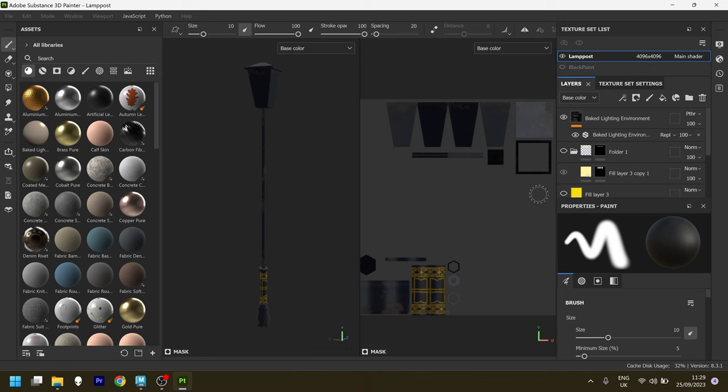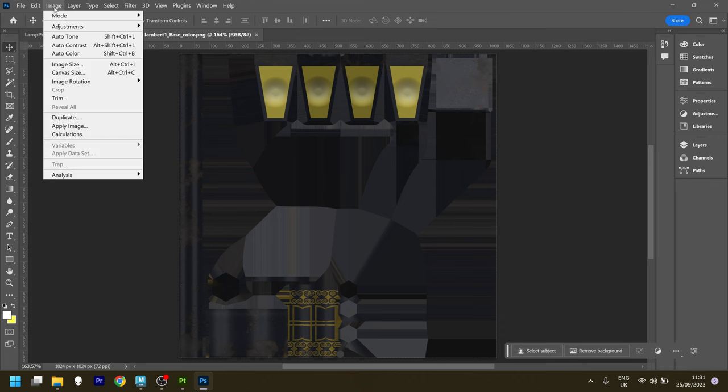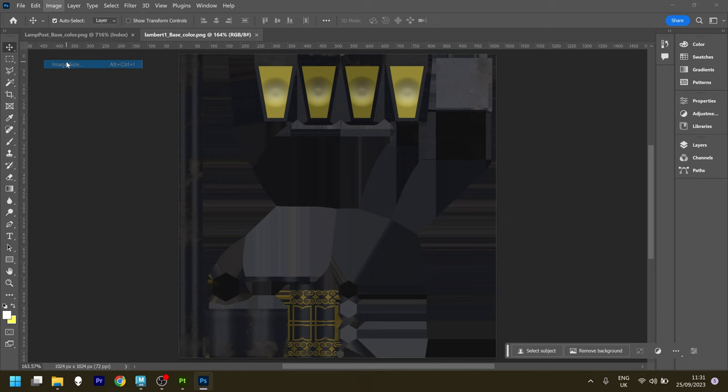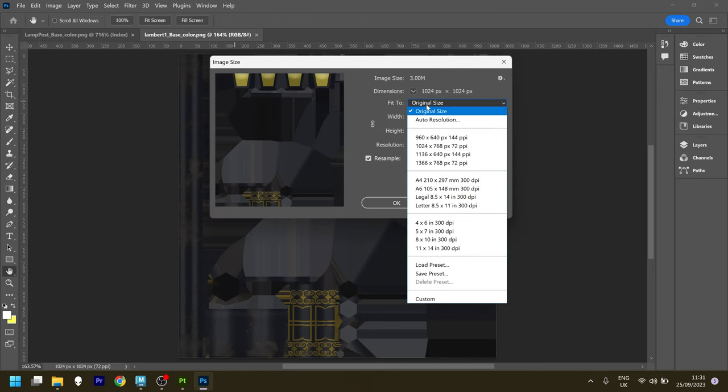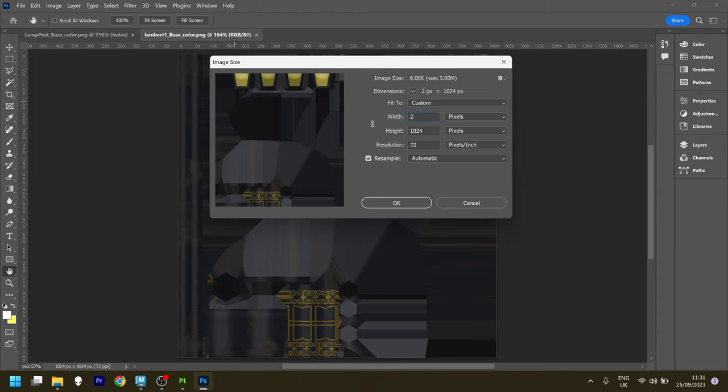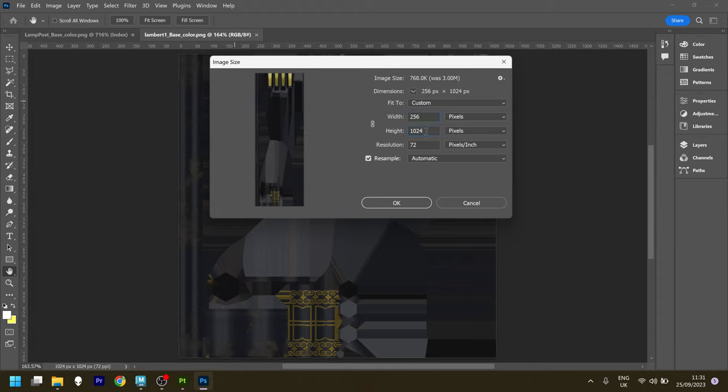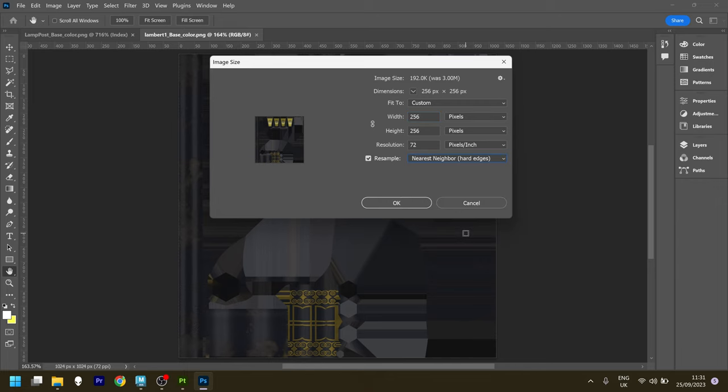I exported my textures out of there and brought them into Photoshop, where it's actually a really quick and painless process. The first thing I did was reduce the resolution. I found that 256 by 256 was good for this, and I made sure to set the filtering to nearest neighbor to get those nice sharp pixels.